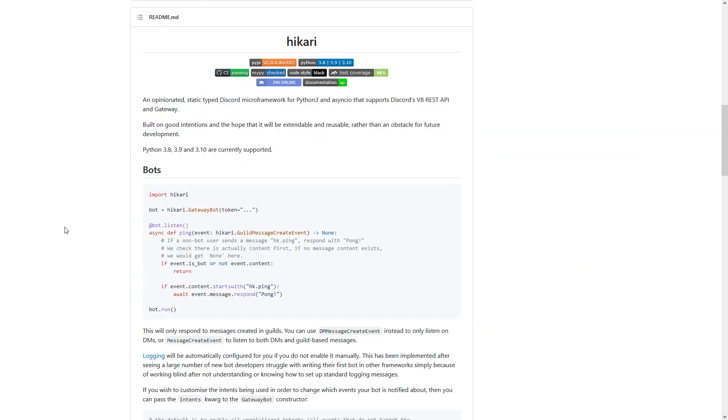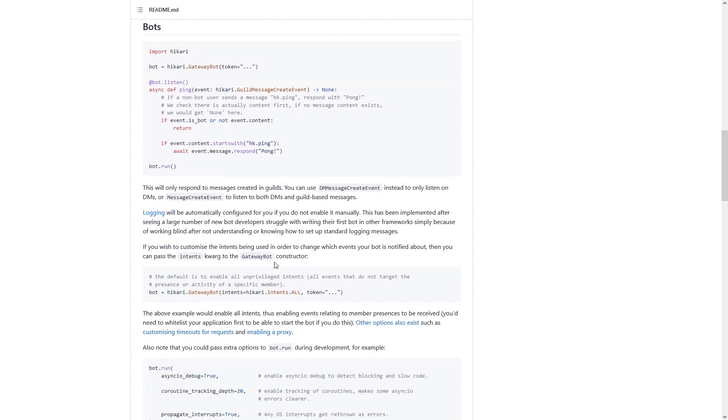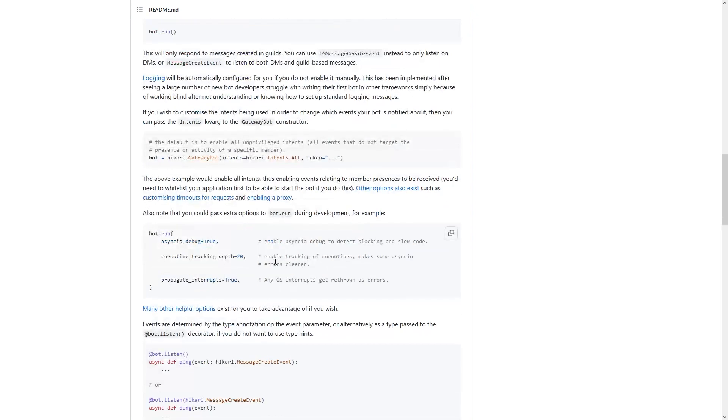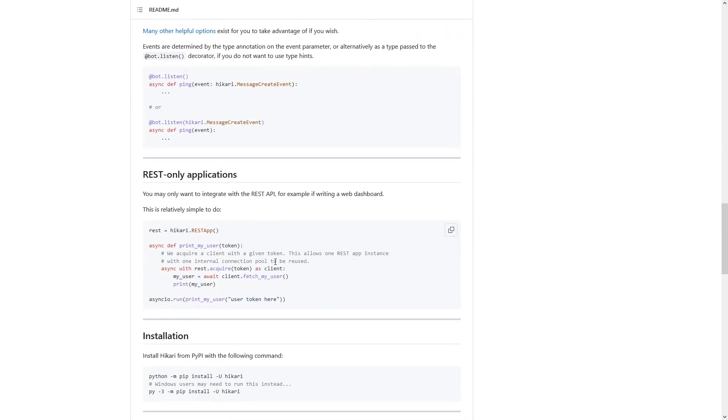The last Python library I want to talk about is Hickory. I think I pronounced that right, apologies if I didn't. This is not a fork of Discord.py. This is something completely different. It is still a Python library that allows you to code Discord bots in Python and is just not at all similar to Discord.py. However, that could be a good thing. You might want to change, you might want to learn something new.